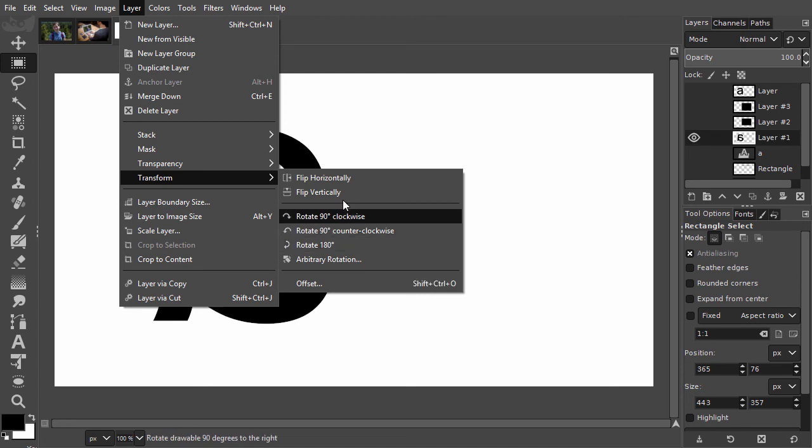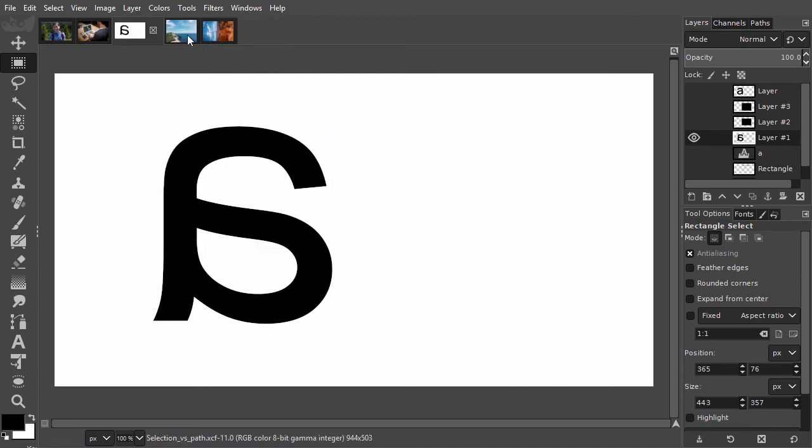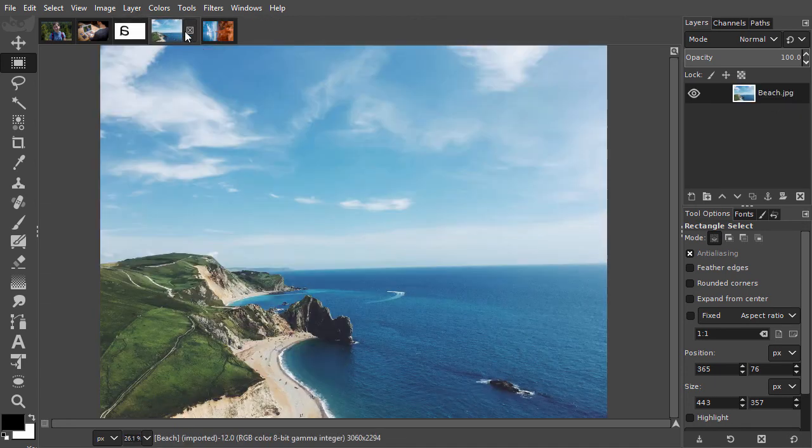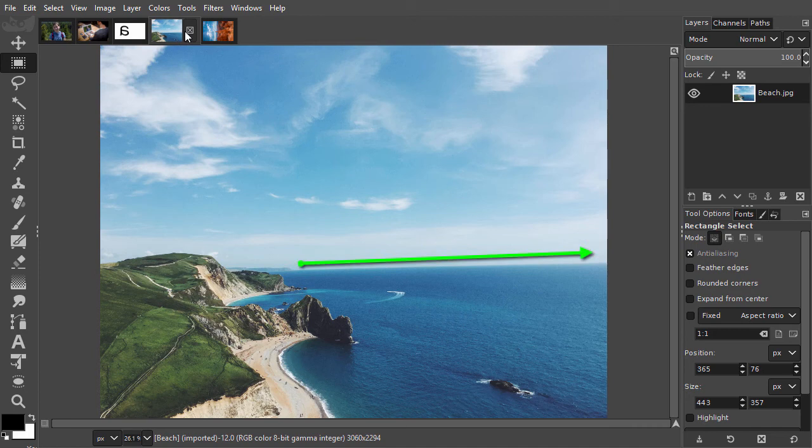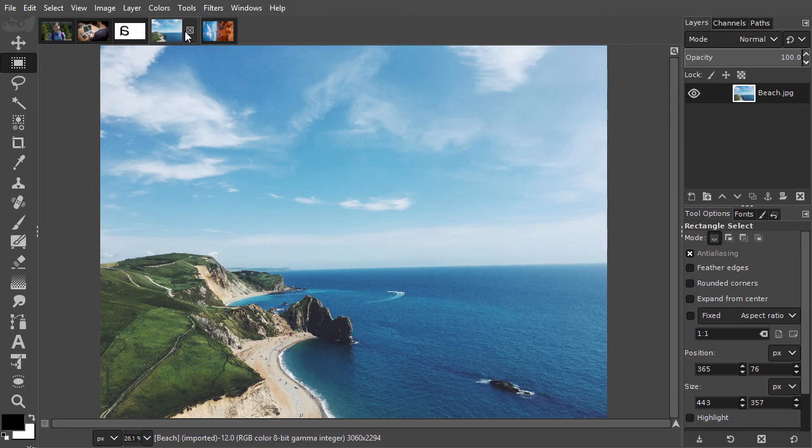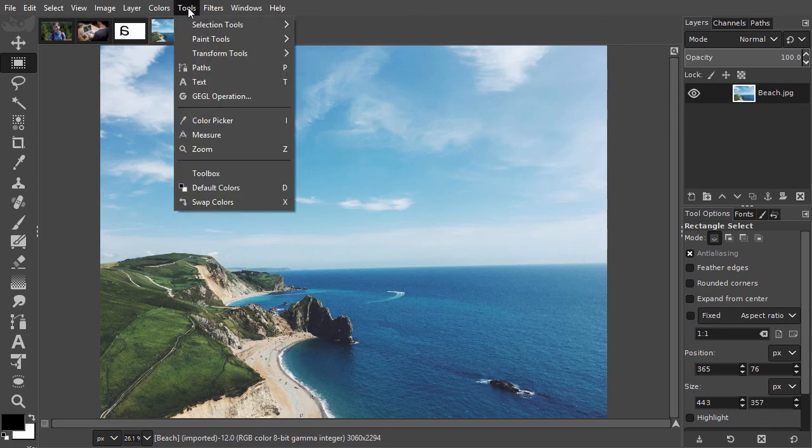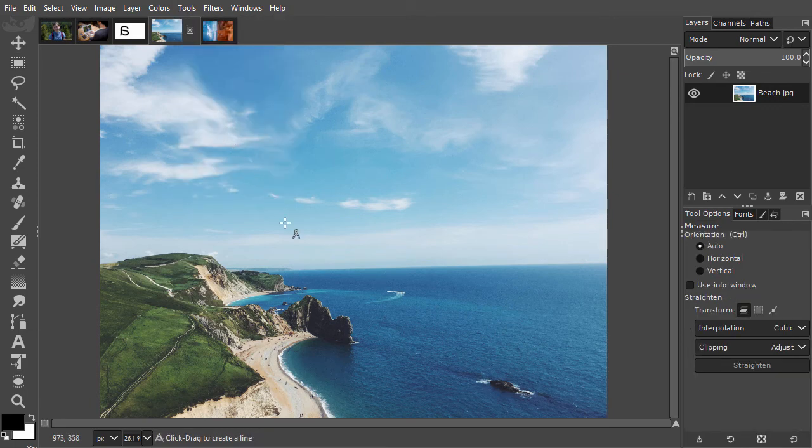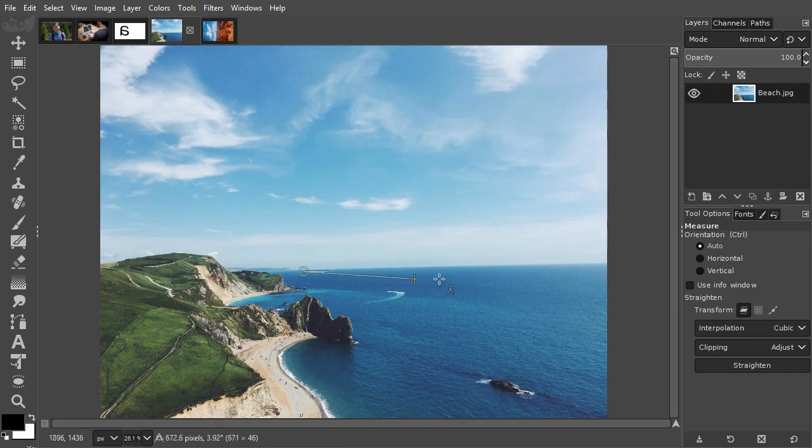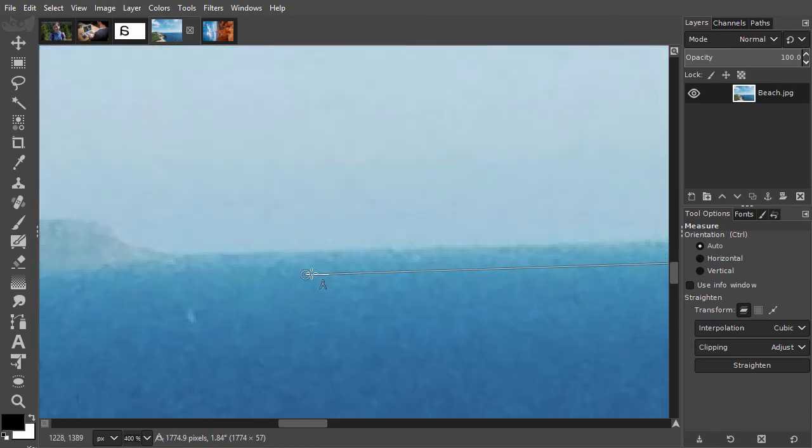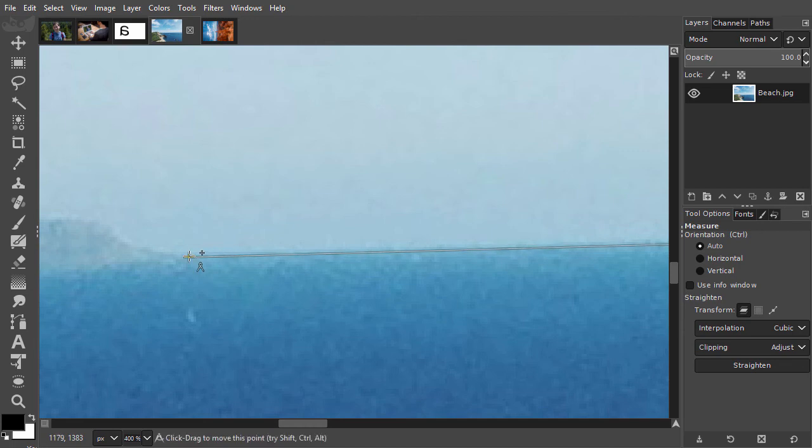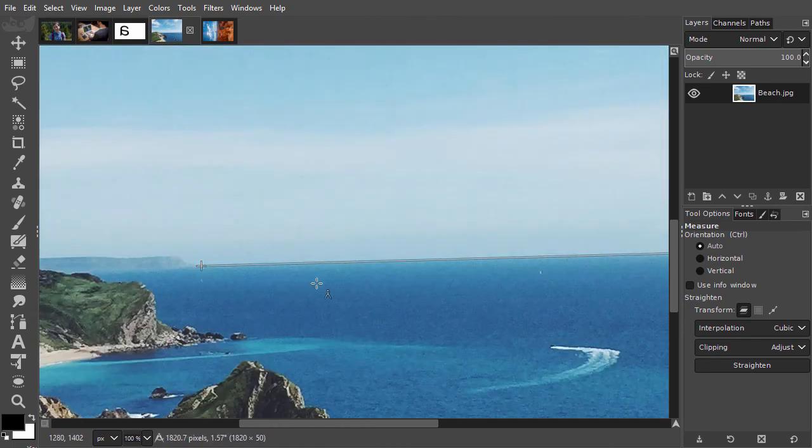If you have a scanned image and it is not scanned perfectly straight, or you have a picture of a landscape with a skewed horizon, you can use the measure tool to straighten your image. I go to tools, measure. I will draw a line across the horizon. You can zoom in and adjust the end points if needed.